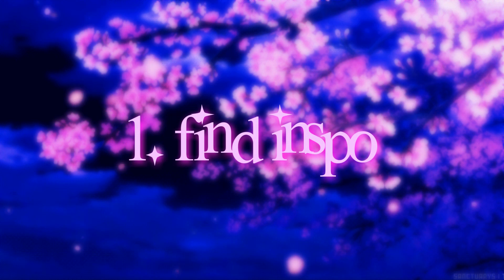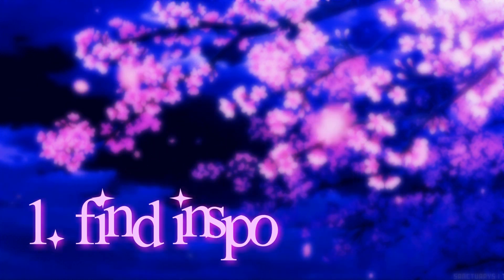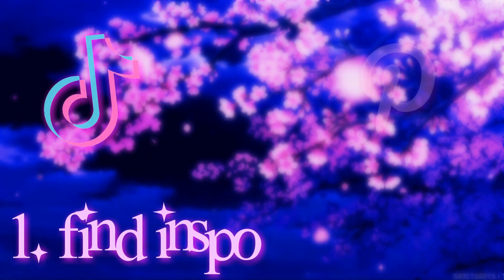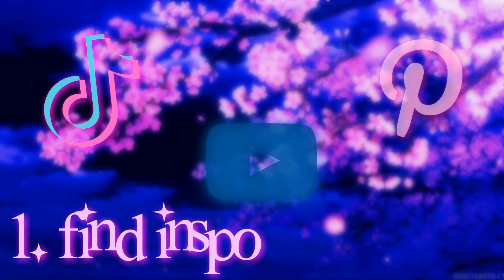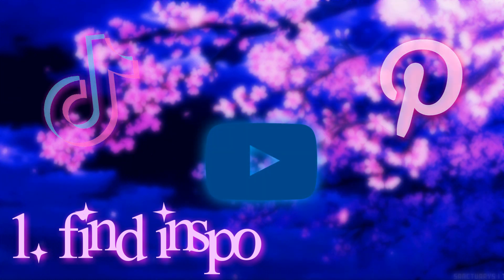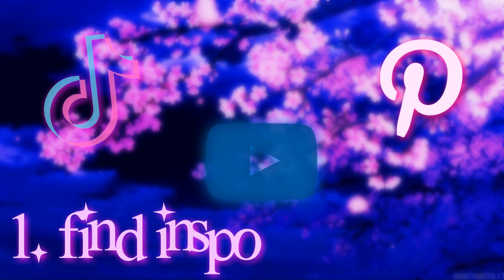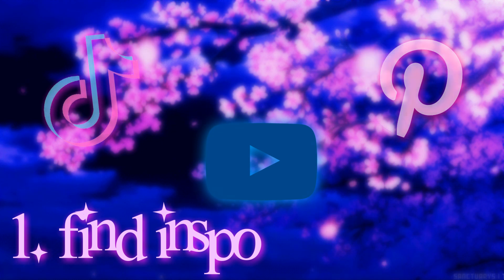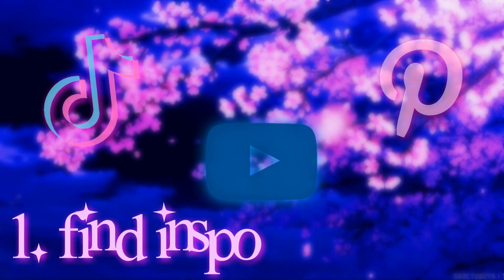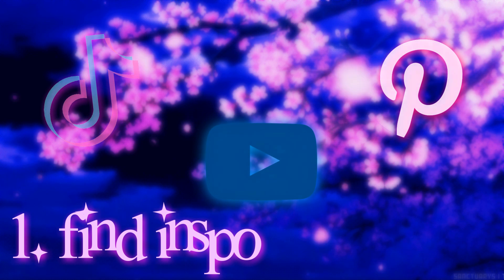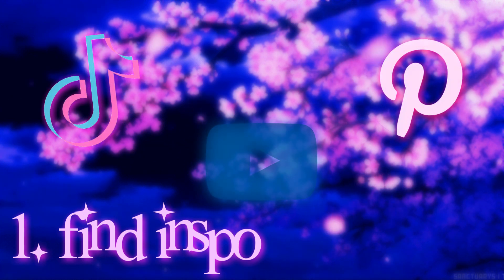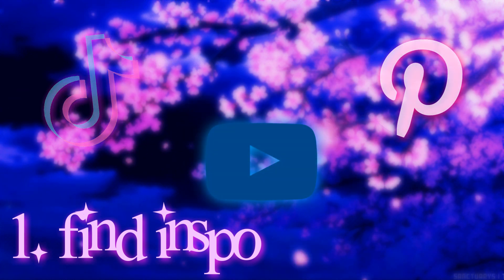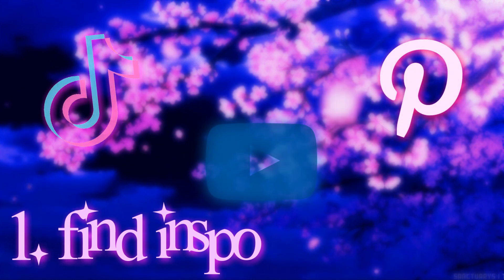So of course, the first thing you would want to do is to find inspo. You can find inspo on TikTok, Pinterest, YouTube - there's a lot of places where you can find inspo for videos. So just try to find the video that you would like to recreate. I'm gonna be showing you how to recreate it and I want you to keep in mind that it's not hard at all. And once you get used to it, trust me, animations will barely even take you an hour.